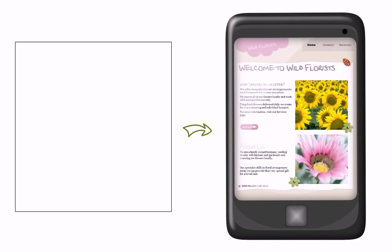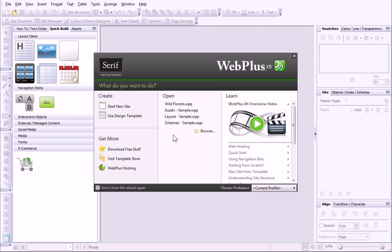In this tutorial, I'll show you how to set up a very basic design for a mobile site to complement our primary wild florist site that I created in another tutorial. I'll also assume that you've got some knowledge of the tools that I'll be using.